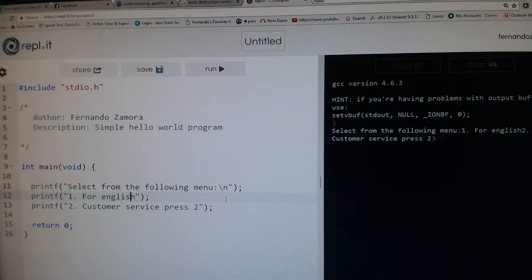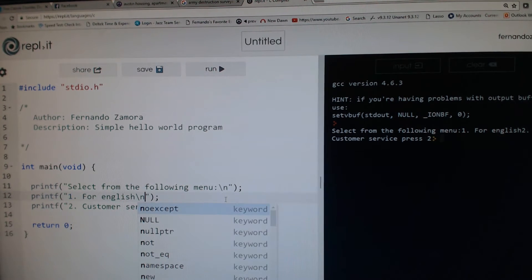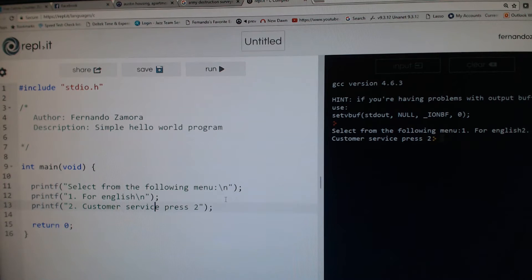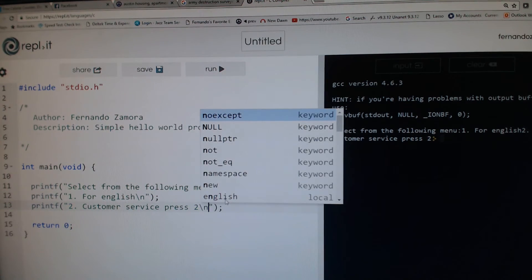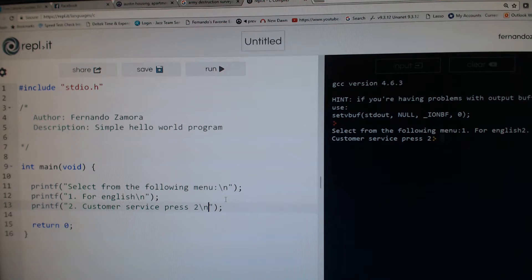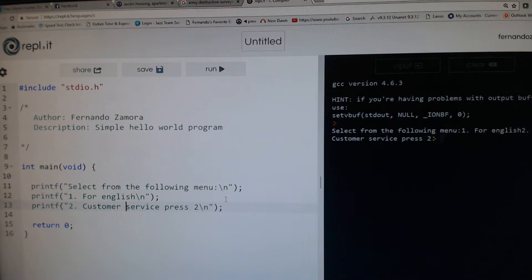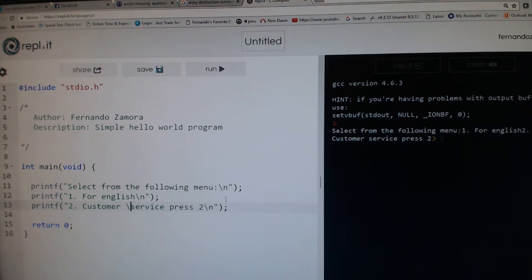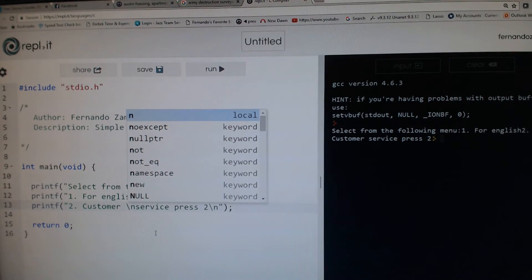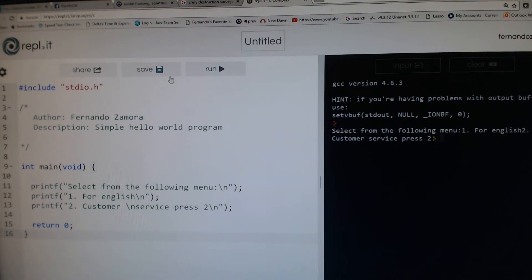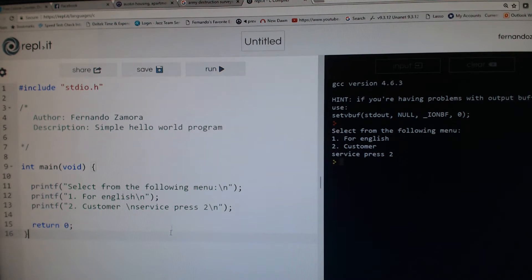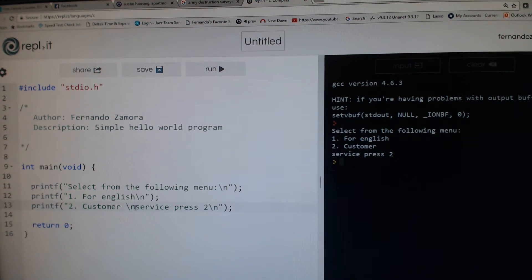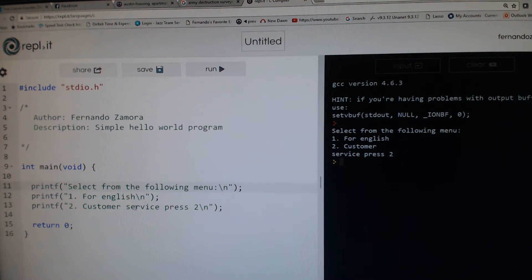You could do it anywhere. If I did it here, for example, put a new line right before service, I run it and you notice customer service got split because I have this here. So very important.